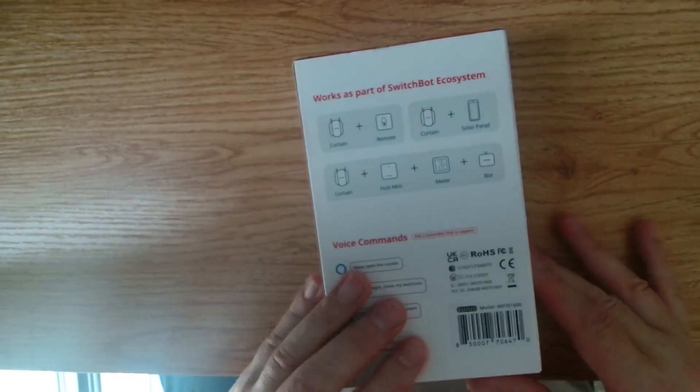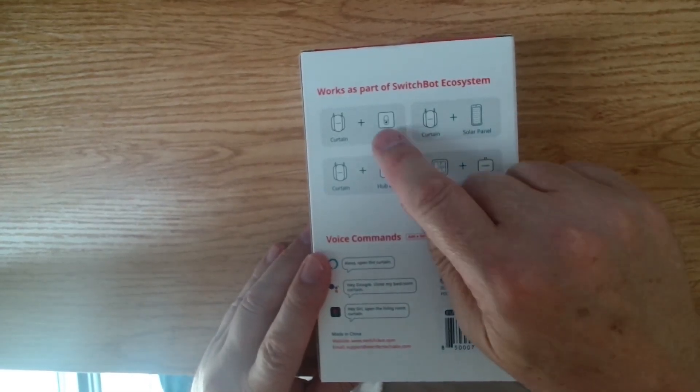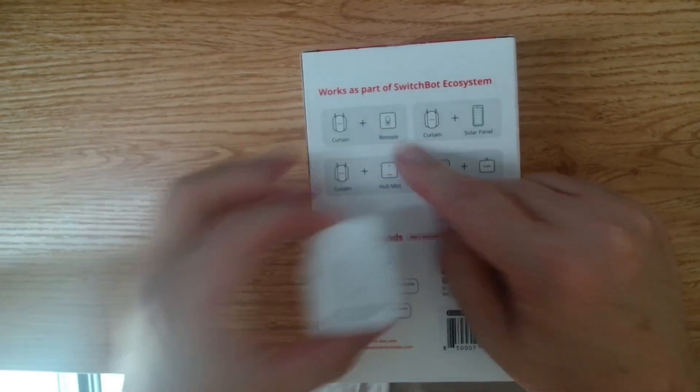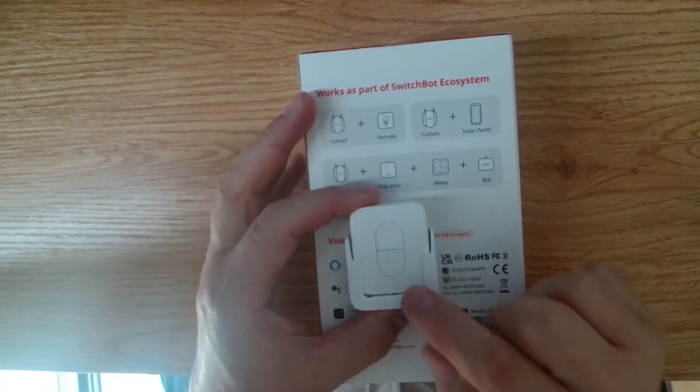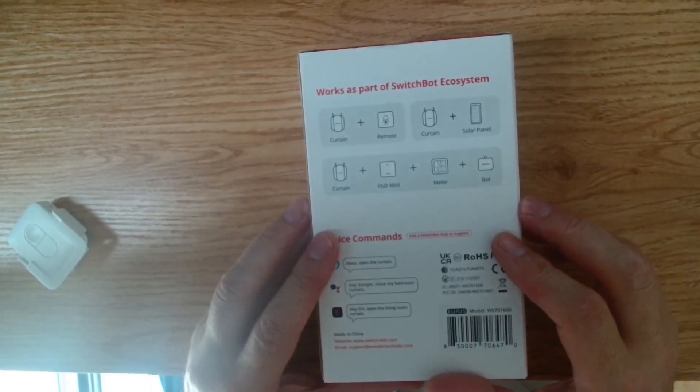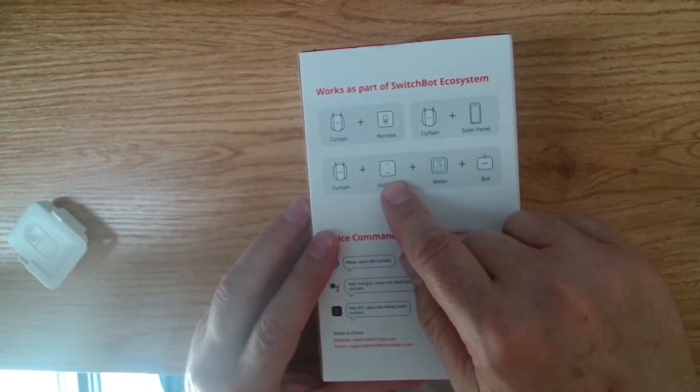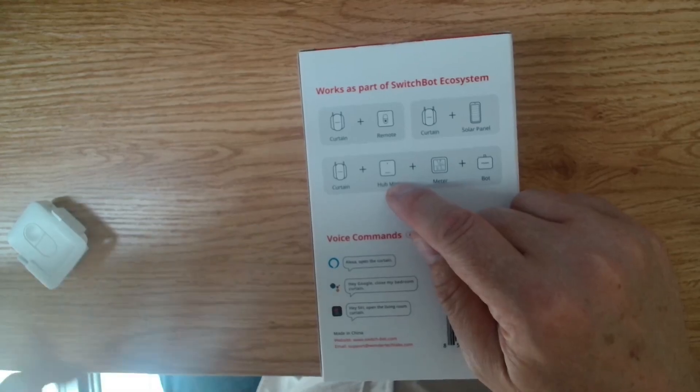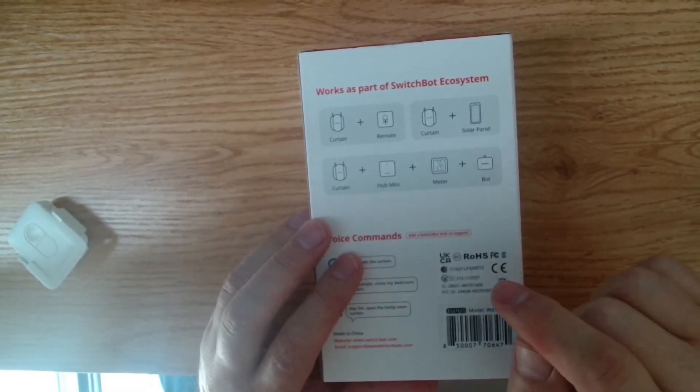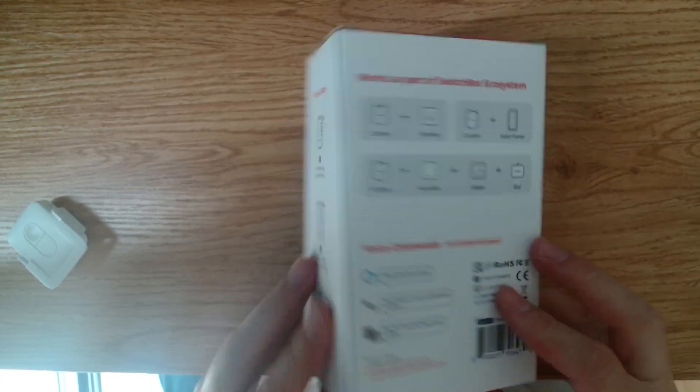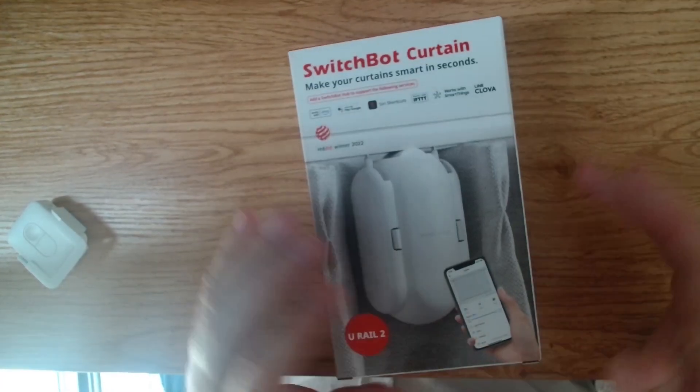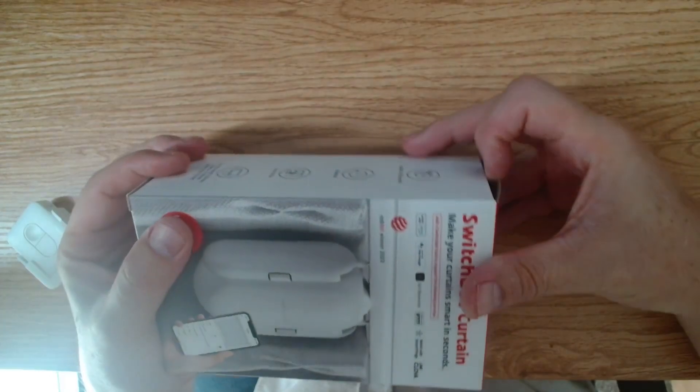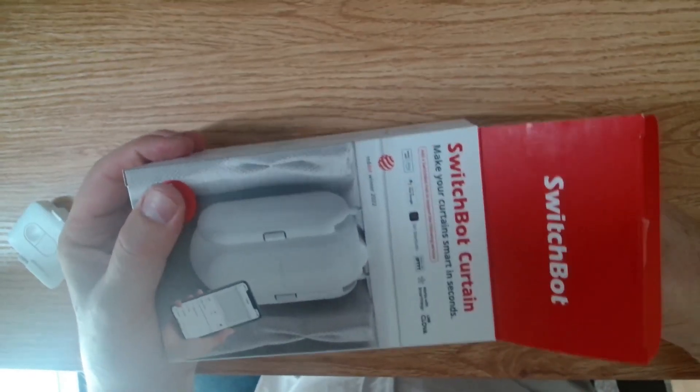Now if we have a look at this, it works along with the remote. So I'm going to show you how that works. We've got that over here, and that can be used to open and close them from a wall switch. And we're also going to connect it up to the Hub Mini, because if you want to use it with remote control, you need to have the Hub Mini as well. So I'm going to show you how that all fits together, and then I'm going to show you how it works with Home Assistant. So let's open up this box and see what we've got inside here.